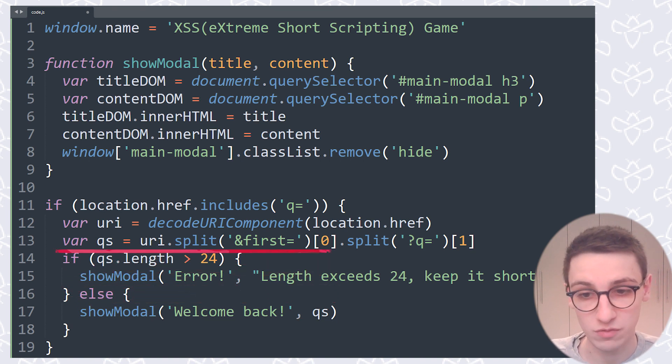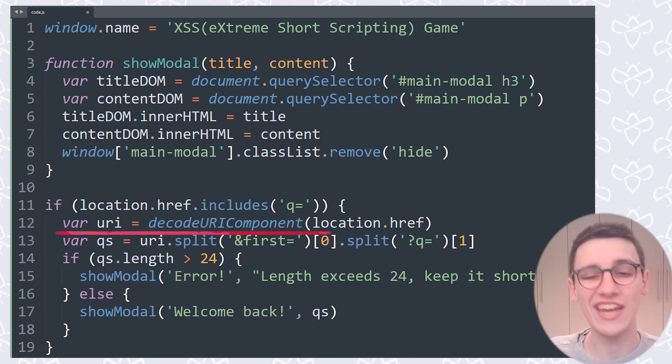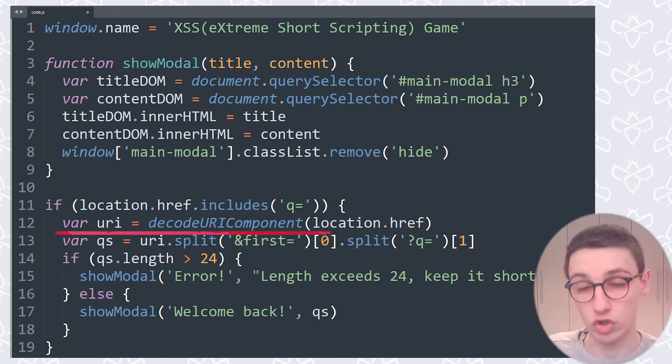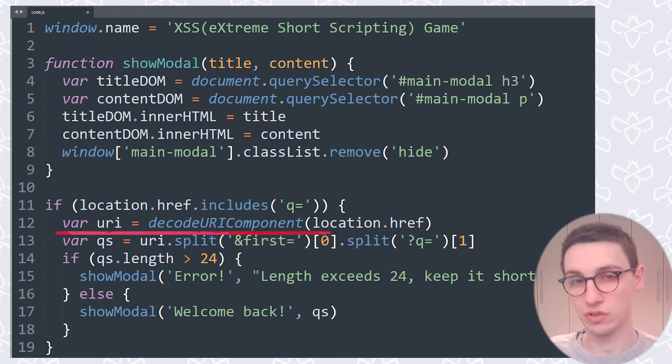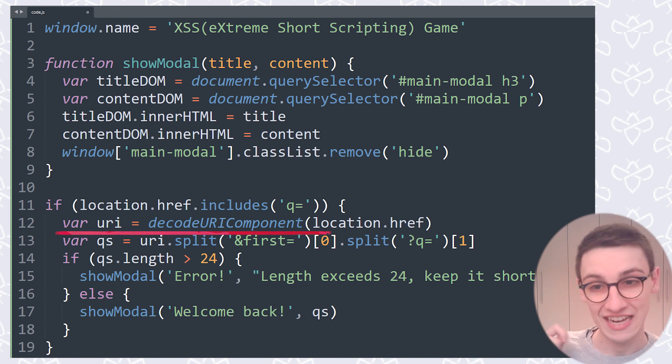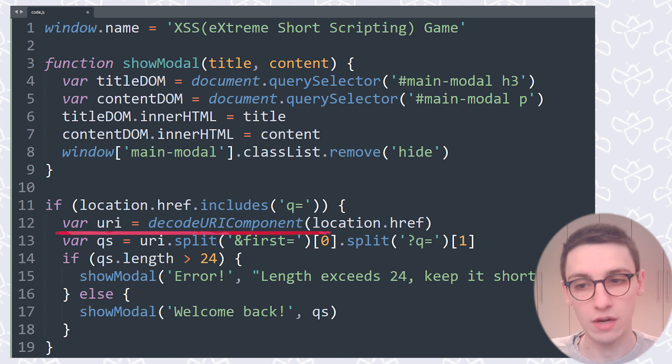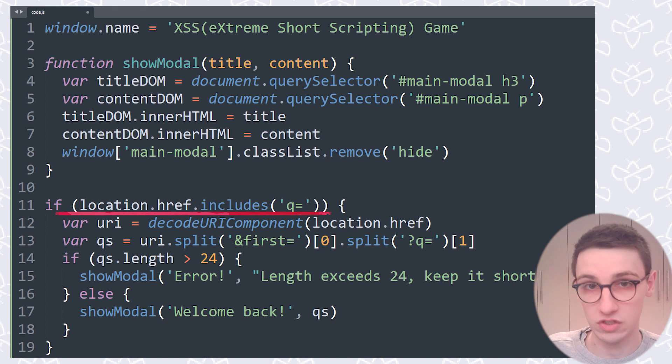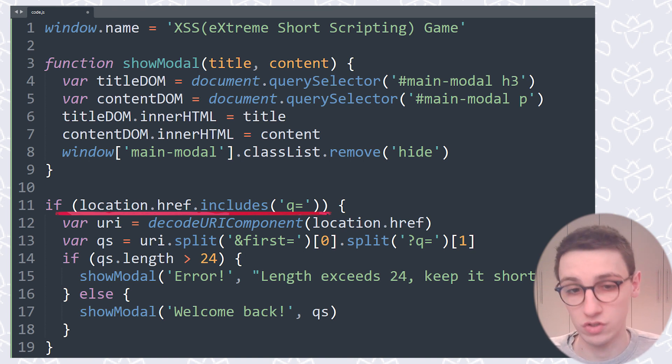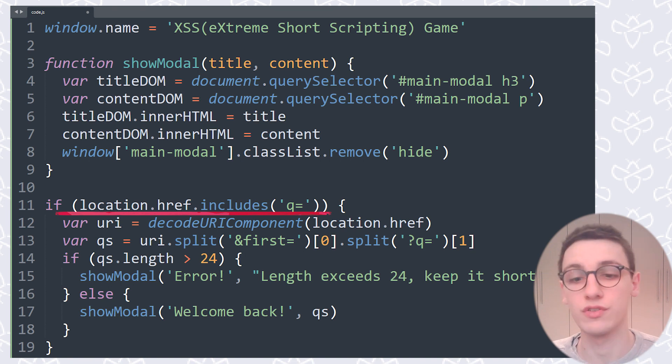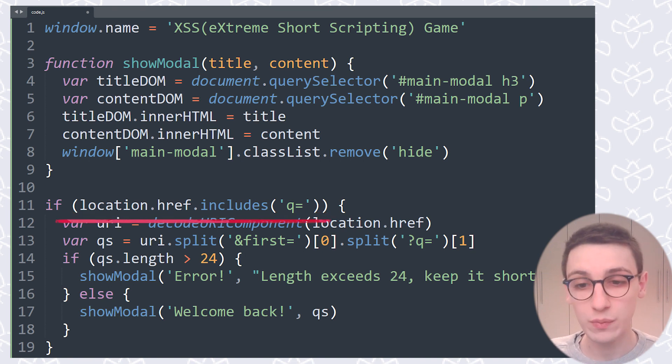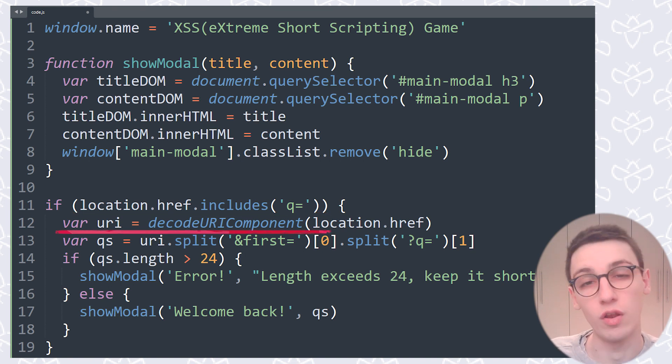We see that here it comes from uri, which is being split, and uri comes from location.href, and that's something that we can control. We can control the URL. So that's a very interesting one to look into. Maybe that way we can get some user input into that innerHTML. We can check out how we get there by looking at this if statement, and that's just going to say if our URL includes q equals, that's an easy one to get around. So yes, let me just make it include q equals.